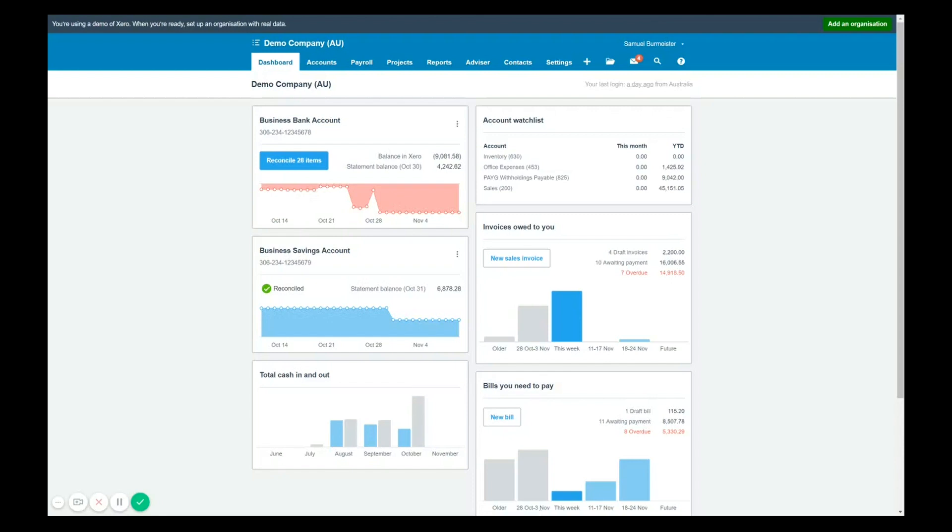Today's topic is going to be around amending or adjusting pay runs, which is quite a common area that people need to access as payroll can be quite finicky. Employee data might not be available or may be incorrect at the time of processing the pay run. So it's important to know how to go in and ensure that your pay runs are correct.